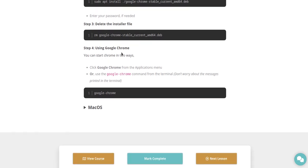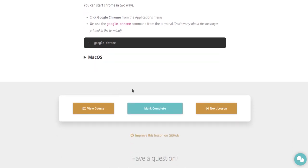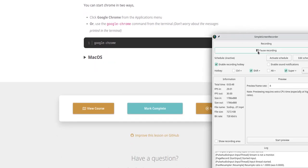And using Google Chrome, you can start Chrome in two ways. Click Google Chrome from the applications menu or use the Google Chrome command from the terminal. Don't worry about the messages printed in the terminal. All right, I will stop the lesson there. Thank you.